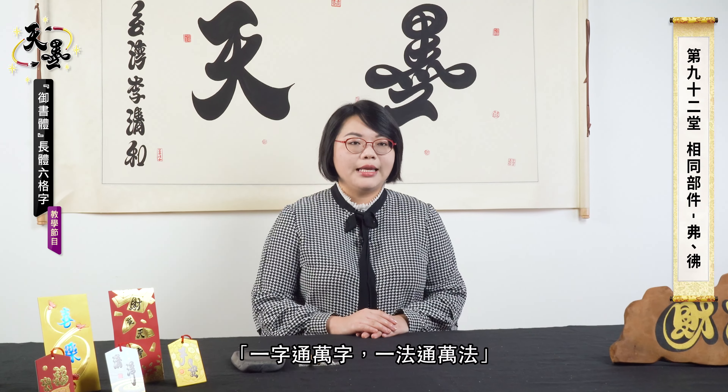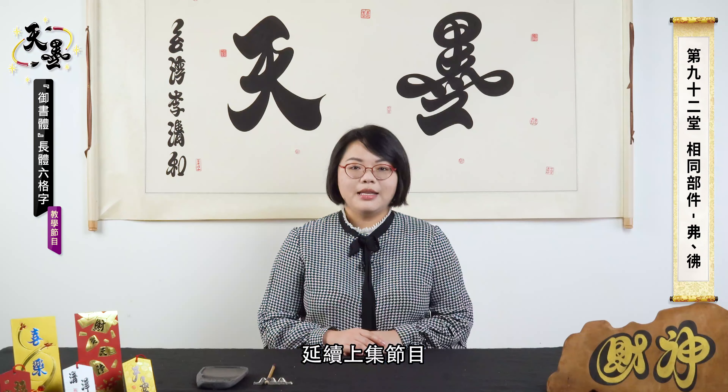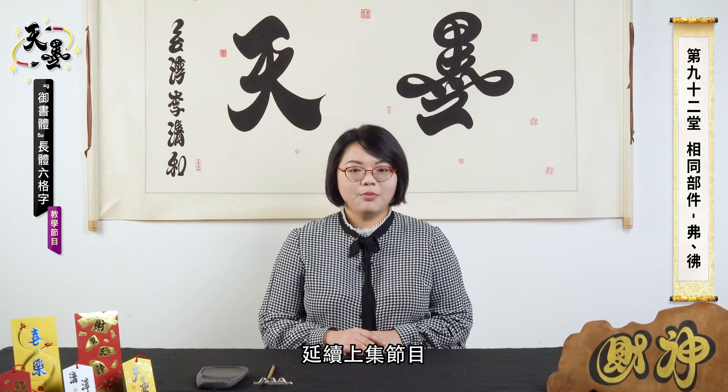This is the trend. Grab the core, you can get the whole. That's efficient. Let's continue the lesson.